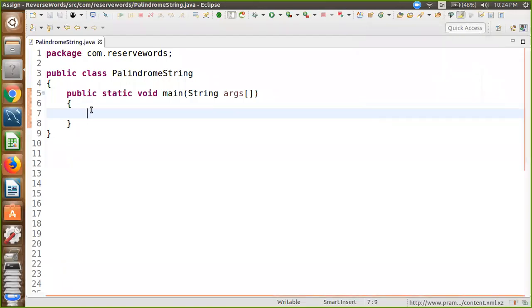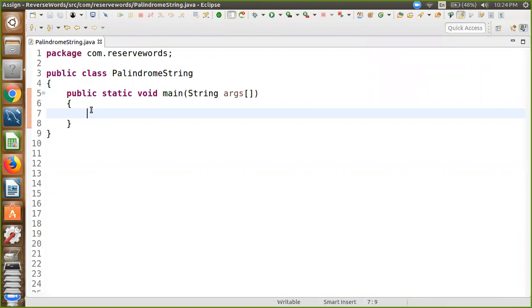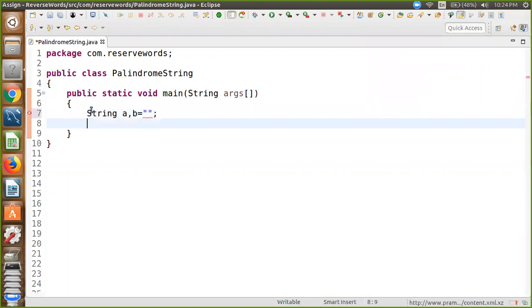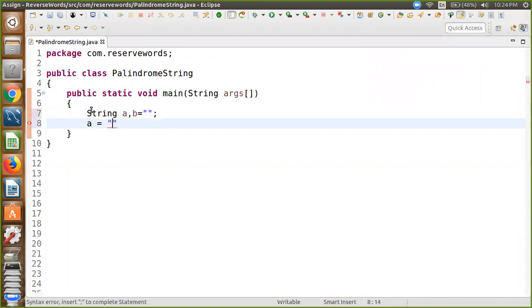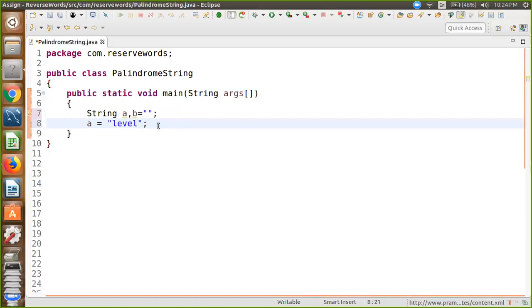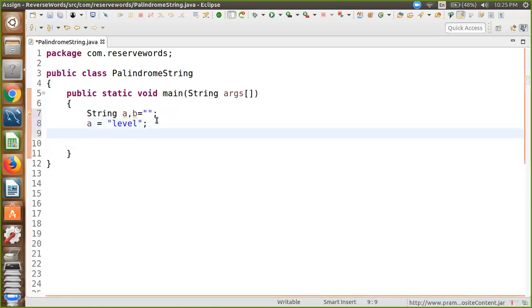Hi friends, today I'm going to teach you how to check if a string is a palindrome or not. It's simple - just take string variables a and b, initially set to null. Now we're taking string a equal to 'level', which is a palindrome.